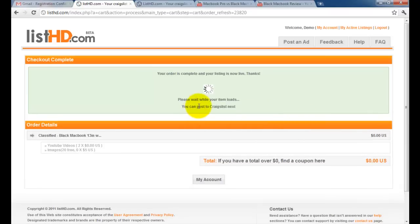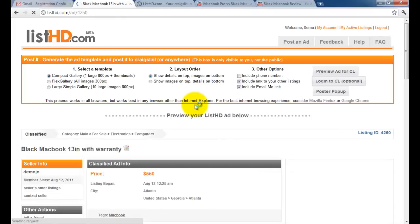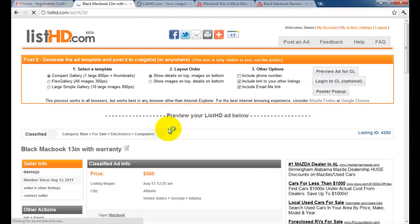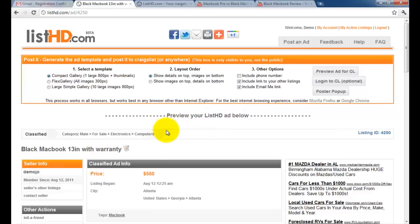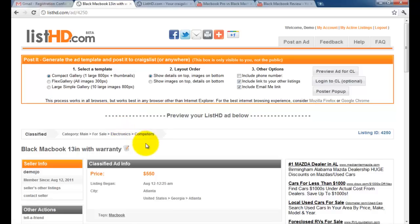Now we'll be redirected to our ad. This is the actual ad on ListHD. When someone views your Craigslist ad and they click to enlarge an image, they will be taken to this ad to see full details about your item.